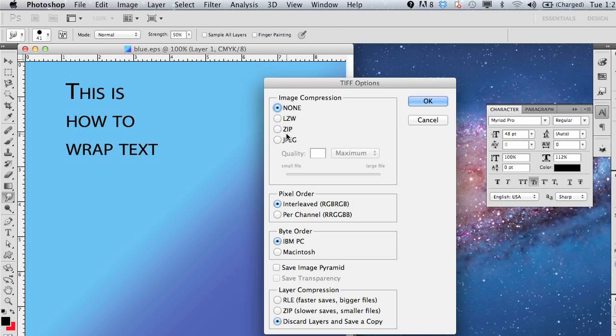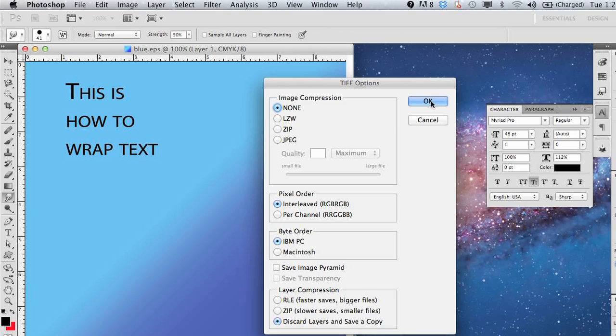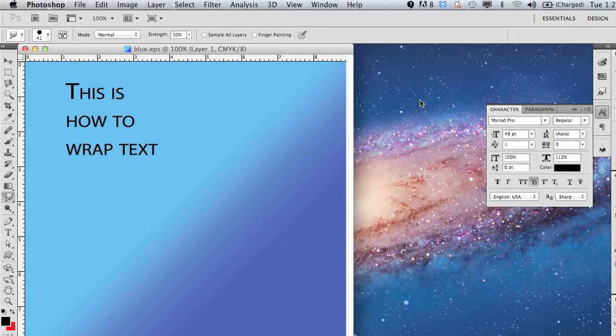You can select these options as well. This is image compression. If you know you need it to be one of these, you can go ahead and change that. You have your options here, we're just going to click OK.